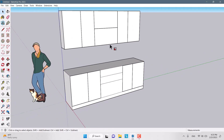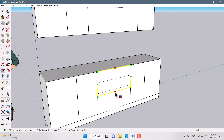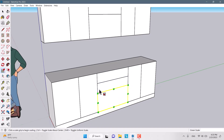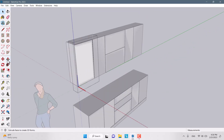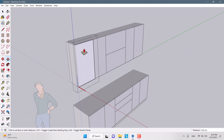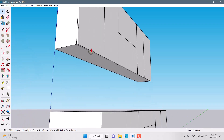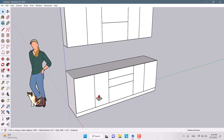I copy to the remaining places, changing the scale each time. Since all of these rectangles are one component, I edit one of them and you can see all of them change at the same time. I set 1.6 centimeters thickness for all of these cabinet doors.